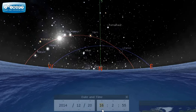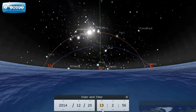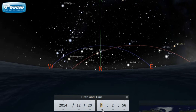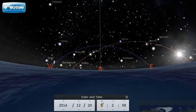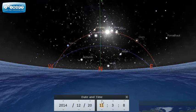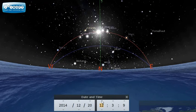Now I'm going to move it back in time to sunrise. So 5 o'clock in the morning, we can see the sun coming up in the east. But since we're in the southern hemisphere and we're facing north, we see the east on the right-hand side. Let's advance to 12 o'clock in the afternoon.